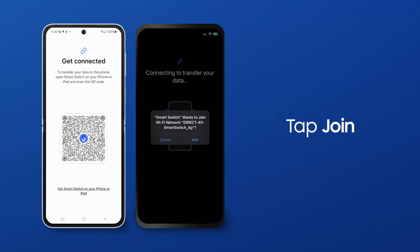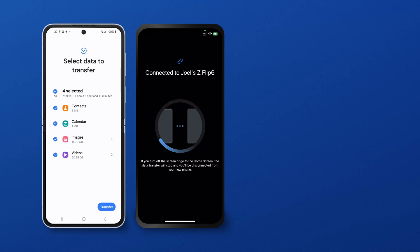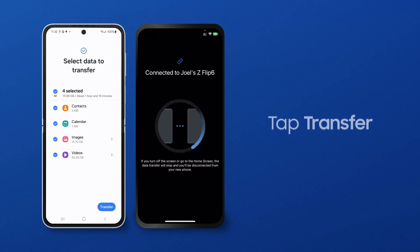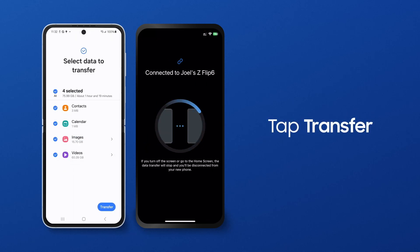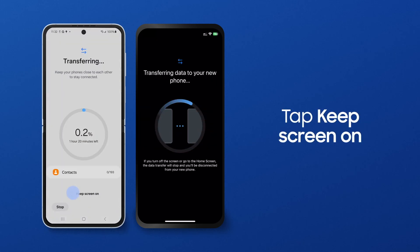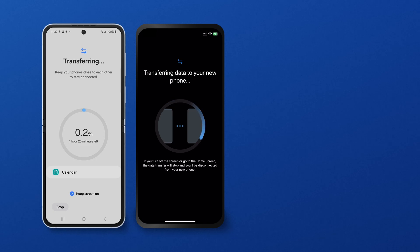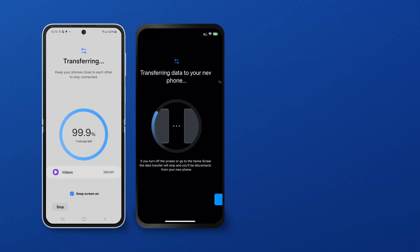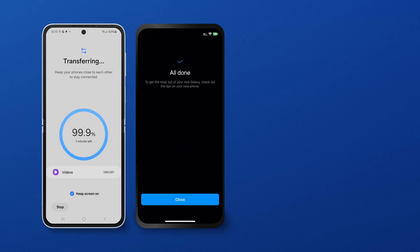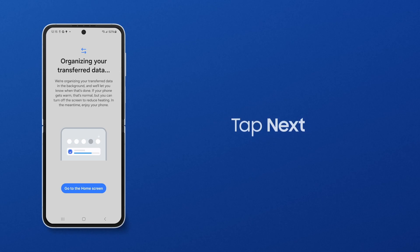Agree to join via Wi-Fi. By default, contacts, calendar, images and videos are all selected. Tap Transfer. You can tap Keep Screen On so the phone connection isn't interrupted by a screen timeout. Once your transfer is completed, your new phone will confirm that the file was successfully sent.